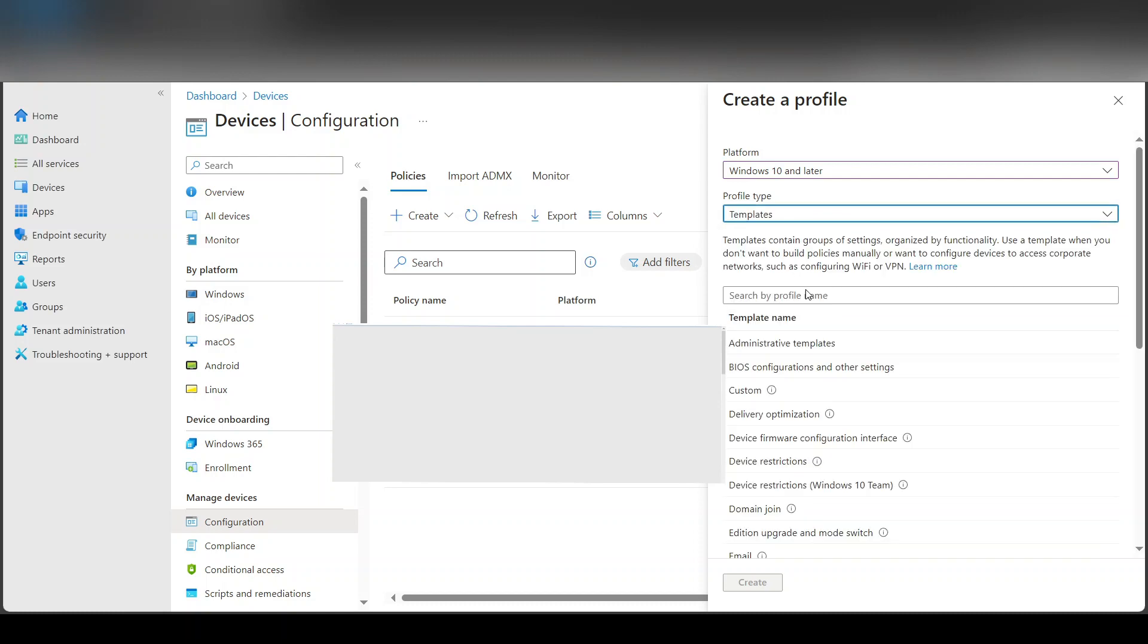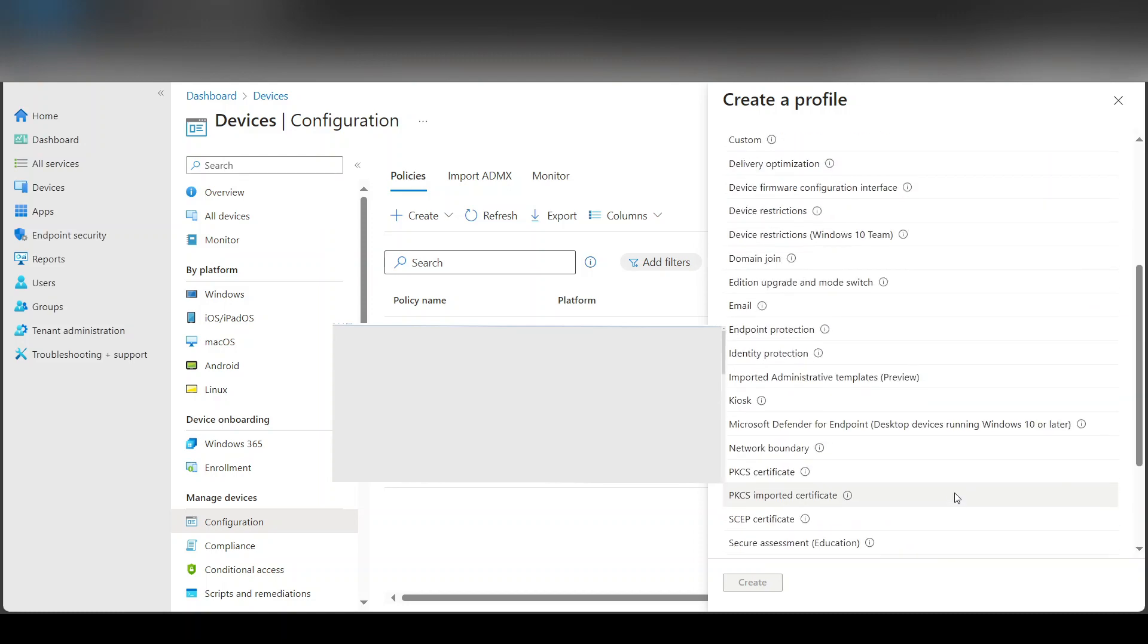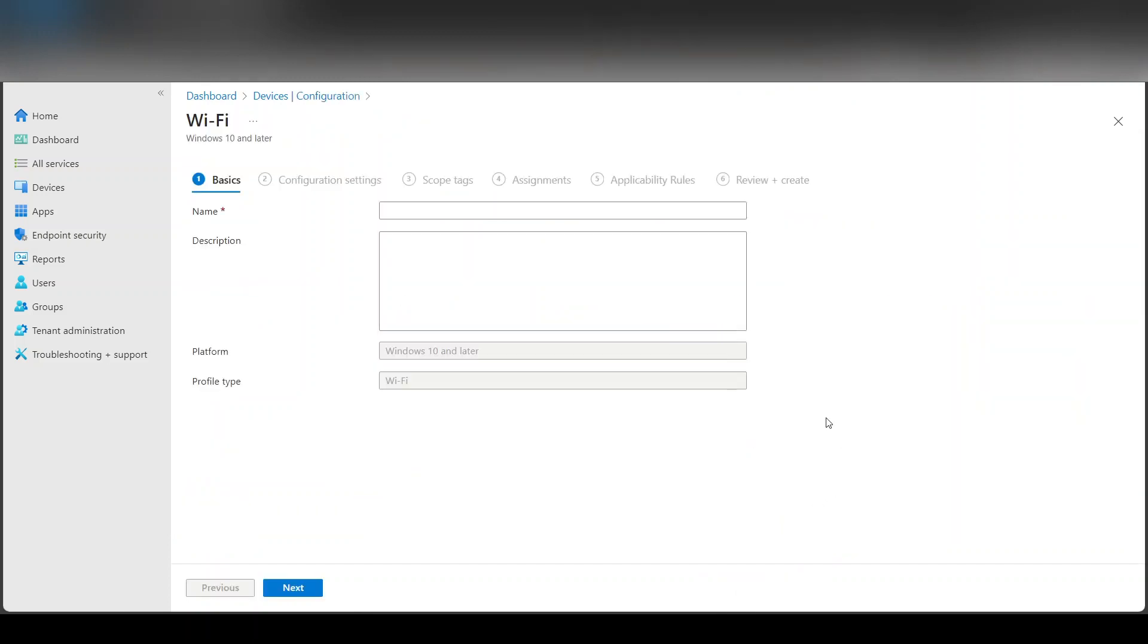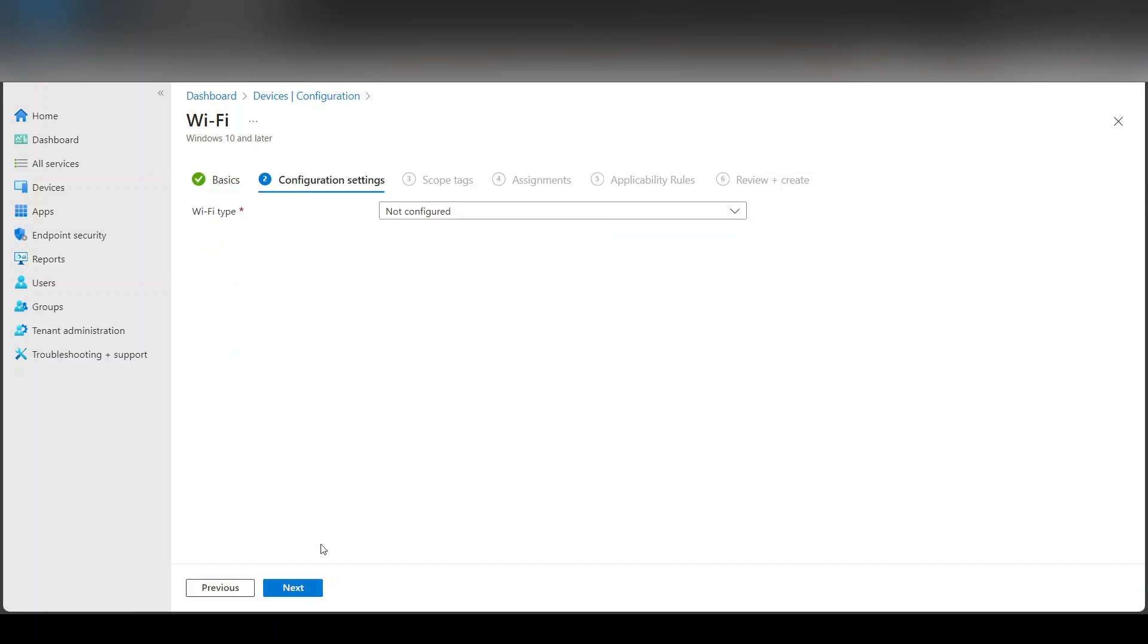Then I'm going to select templates. If you scroll down to the end, you can select Wi-Fi and say create. Now here you just have to give it a name, call it Wi-Fi, next.